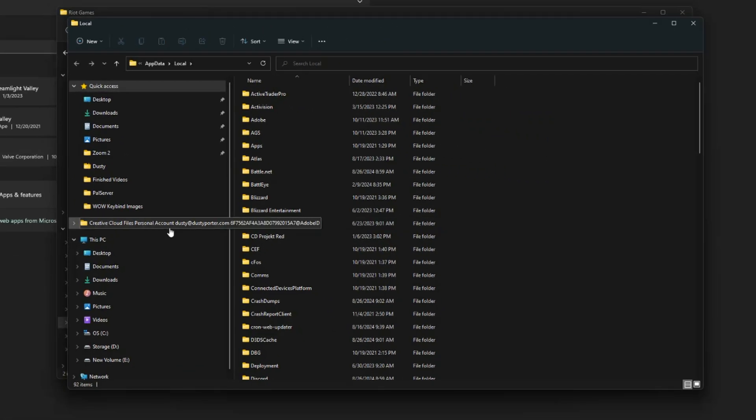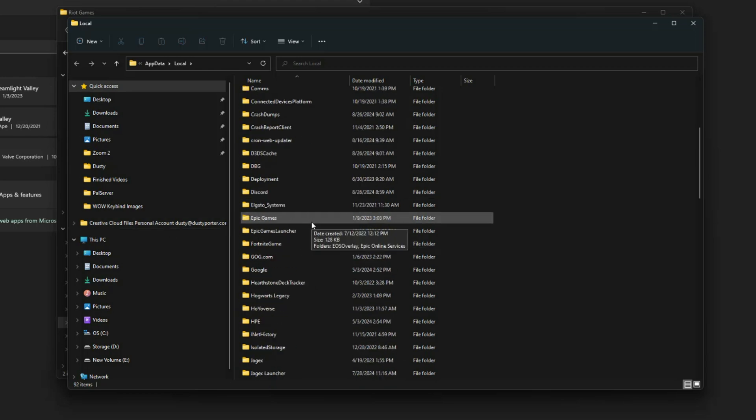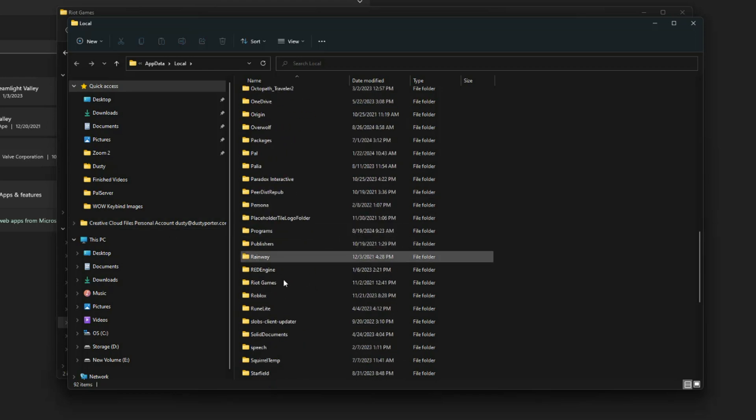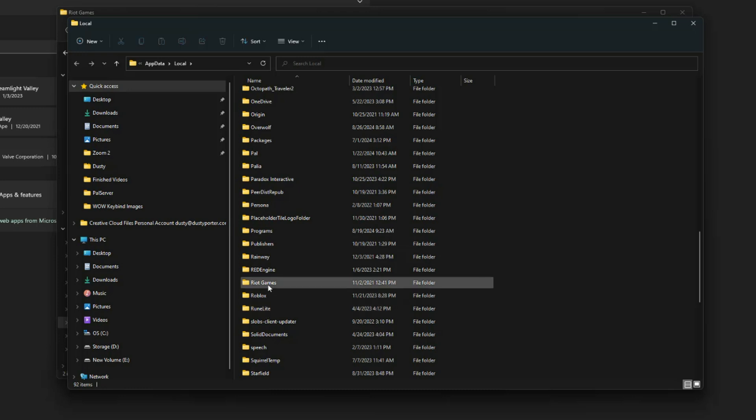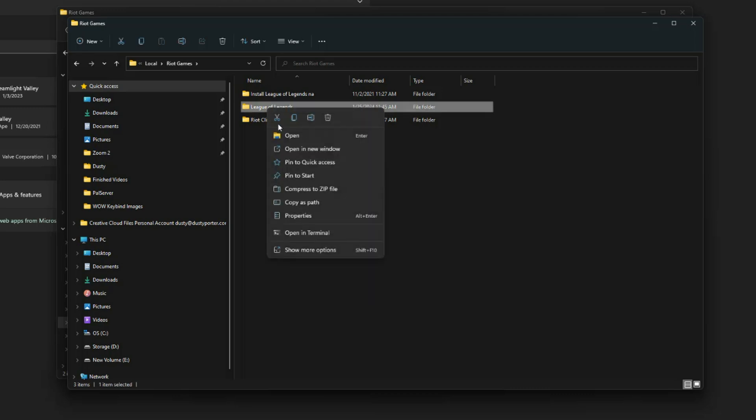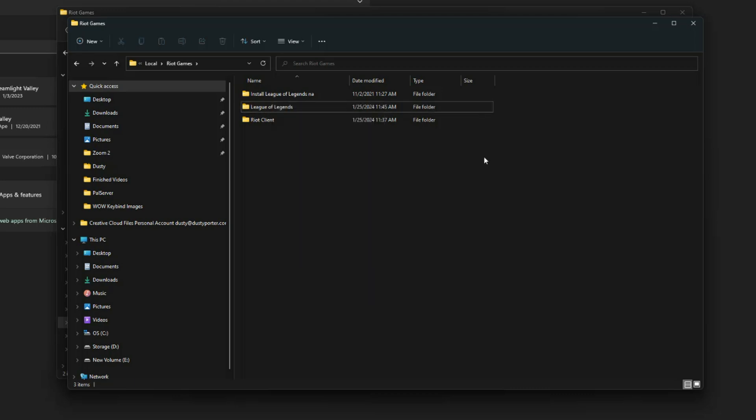Once you've done that, it'll bring up the app data and local app data. And I want you to see if you can find the Riot Games folder. So if we scroll down, you should see something here that says Riot Games, double click into that and then see if there's a Valorant folder here. If there is, you want to right click on that, send it to the trash can or the recycling bin, delete that.